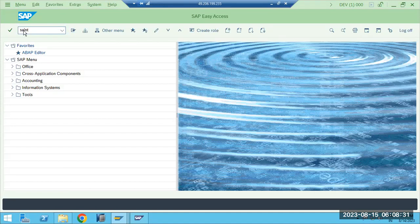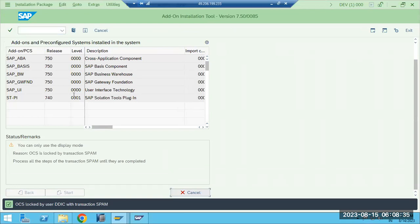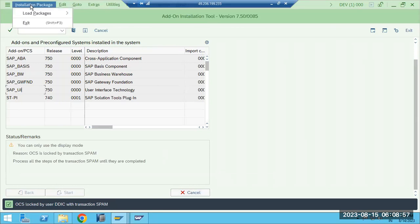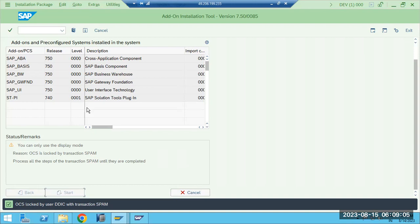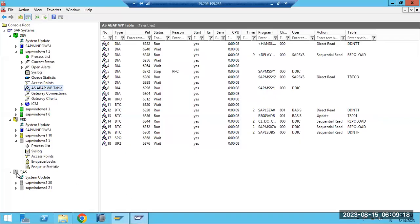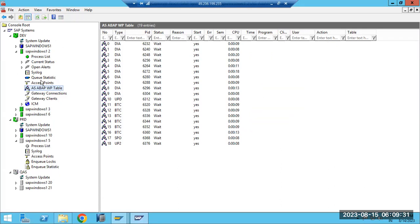All the information is recorded in the system. Now, what is SAINT? SAINT is the Add-on Installation Tool — if you want to install new components, you go to SAINT. You load the packages, click Start, and select the new component. Currently we cannot do that because the system is locked by DDIC — one patch is running, so we have to wait until that patch completes.